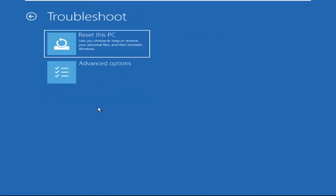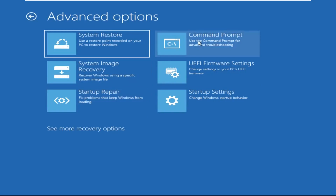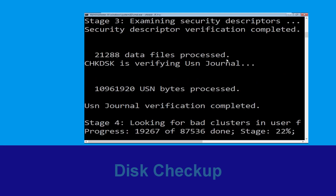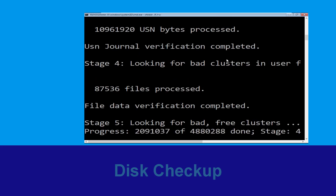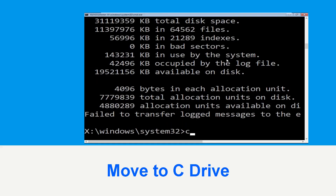Select Troubleshoot, then click on Advanced Options. Now select Command Prompt. Execute this command carefully: type chkdsk /f /r c: and hit Enter. Now type c: and hit Enter.